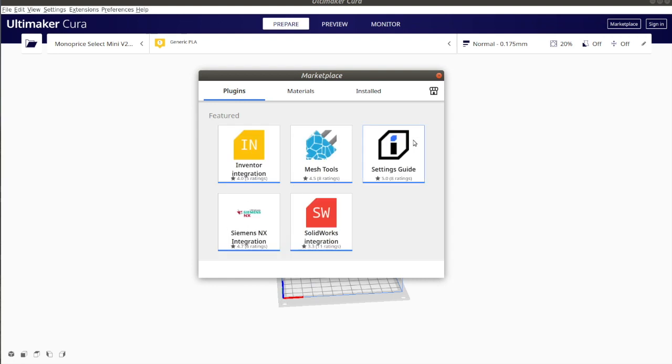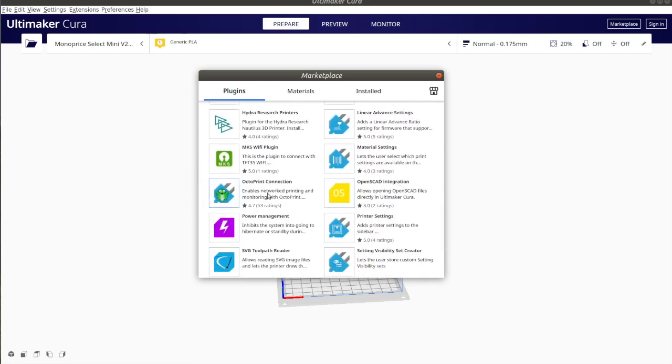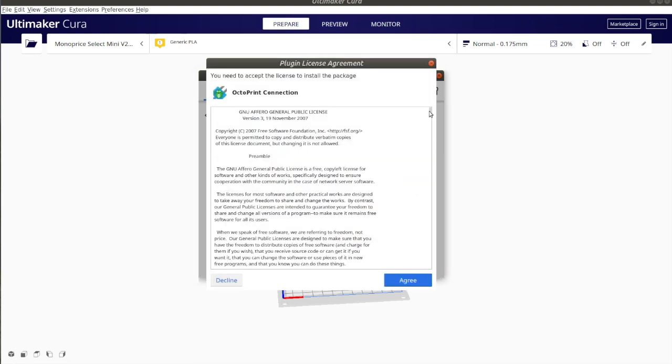Click on marketplace on the right upper corner. From the plugins tab navigate to Octoprint connection plugin. Click on it and after that click install.